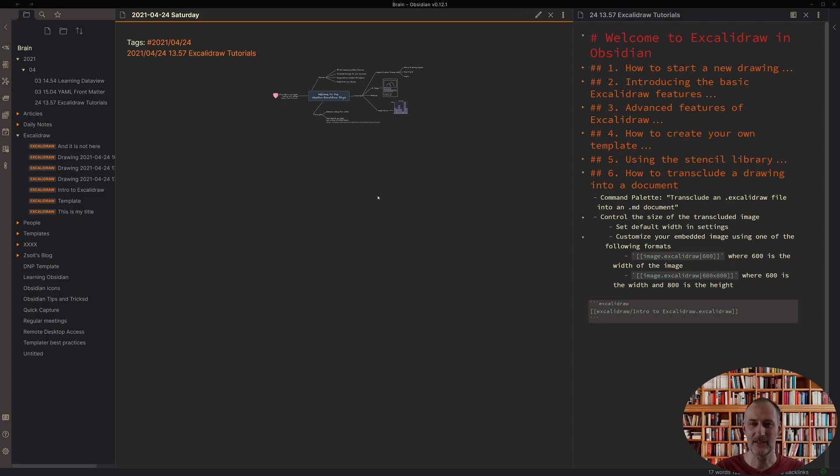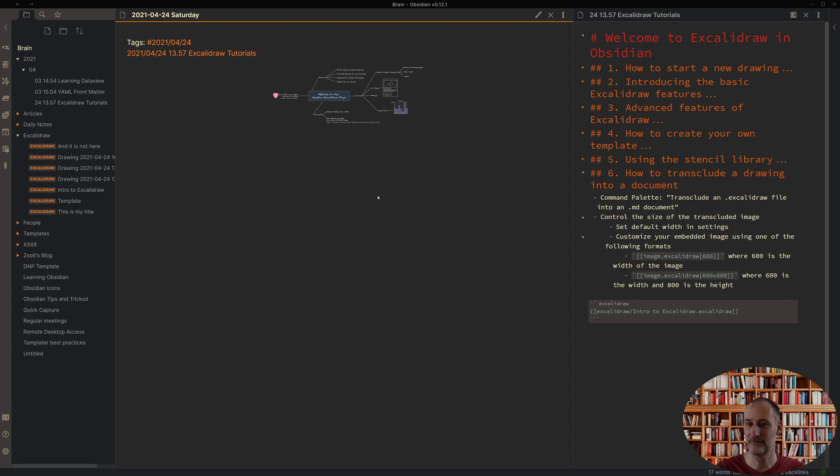And with this I conclude the introduction of the plugin. I hope that you will find this plugin helpful and valuable and enjoy using Excalidraw and Obsidian. Thank you.